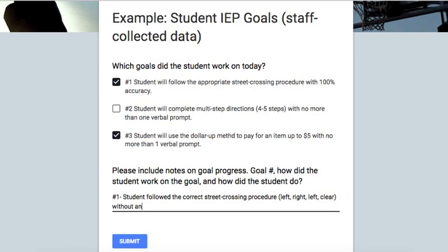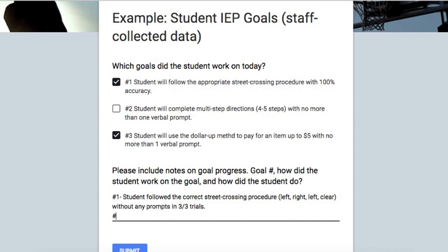The procedure is left, right, left — then the student says 'clear' — and put the amount of trials. In this particular day the student crossed three streets in the community, so I'm going to include that. The second goal the student worked on for the day was goal number three, and the student was able to use the dollar up method to pay for an item, so I'm just going to include the details about how the student did on that goal.